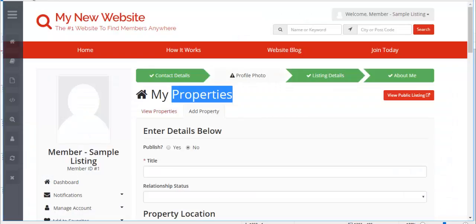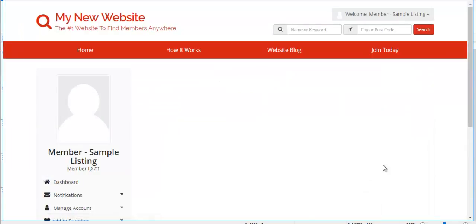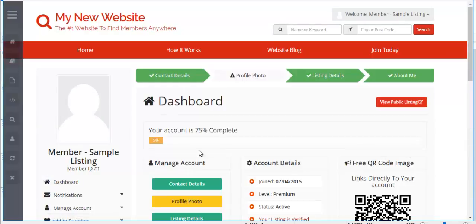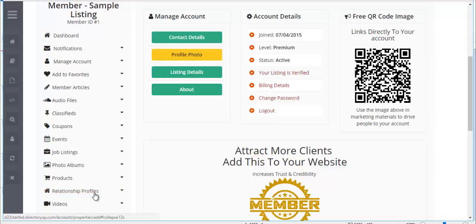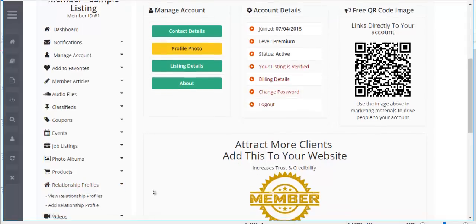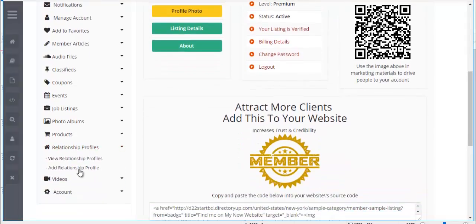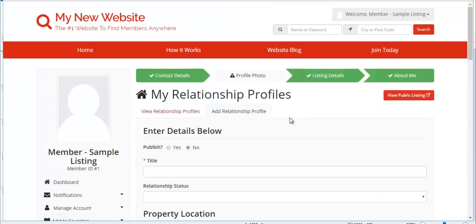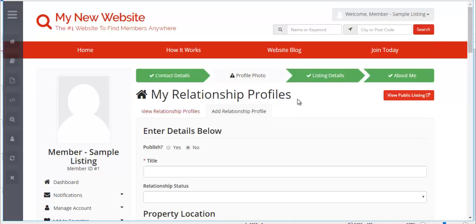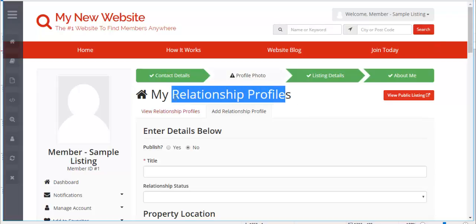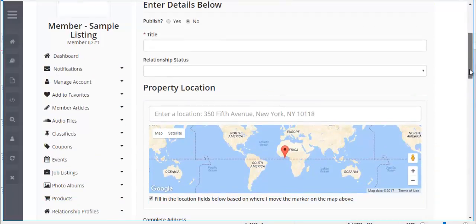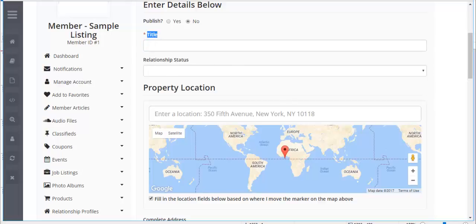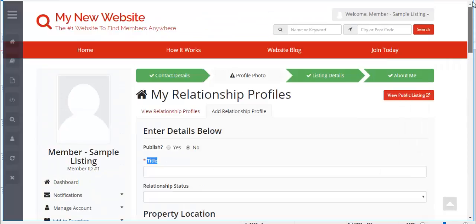So we'll go ahead and refresh this page. Now when we scroll down, you can see it says Relationship Profiles. So we could change the icon as well. But when we go to click to add the relationship profile, it's now going to be titled Relationship Profile with all of the information that we've added. So the relationship status and so forth. You can rename title to my name, for example, if you wanted to. So all these can get repurposed.